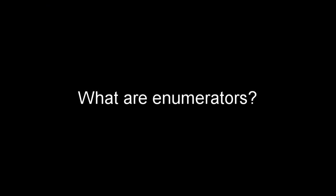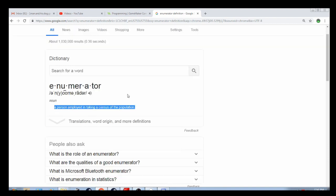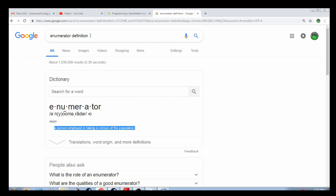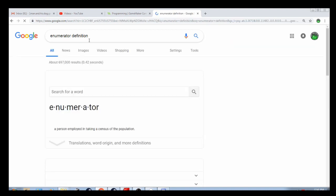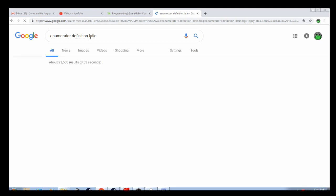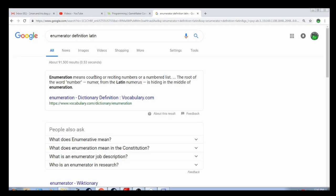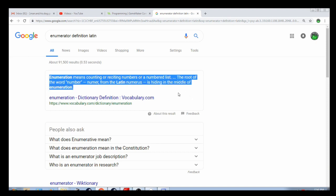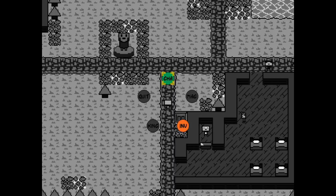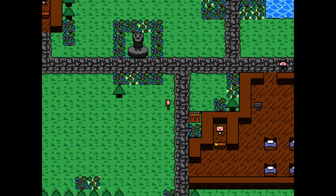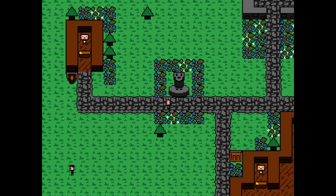So what are enumerators? If you do a Google search, the first thing that comes up is a person employed in taking a census of the population. No, that's not what we mean. If we check out the Latin definition, it's actually recounting or reciting numbers or a numbered list, and that's what enumerators are. In my own words, I'd say an enumerator is basically giving a name to a number.